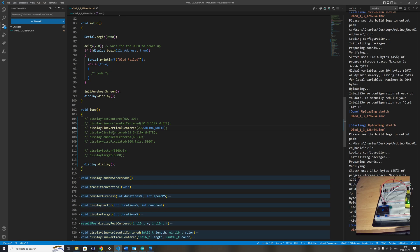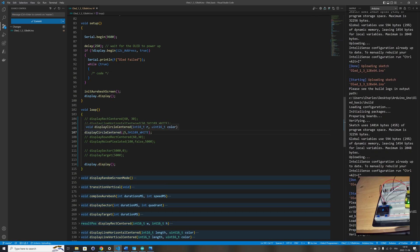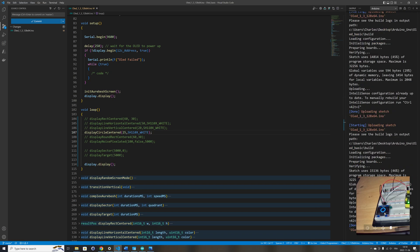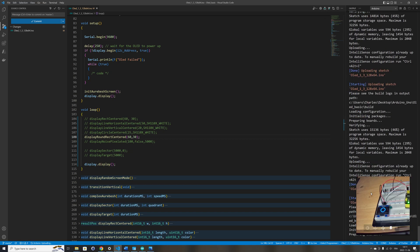I also have a function to draw a circle centered on the screen — you just pass the size and the color of the circle and it will draw it centered. Same thing for a rectangle with round corners: you specify the width and height and it will display a white rectangle centered on the screen. Let's upload the code and see how it looks.